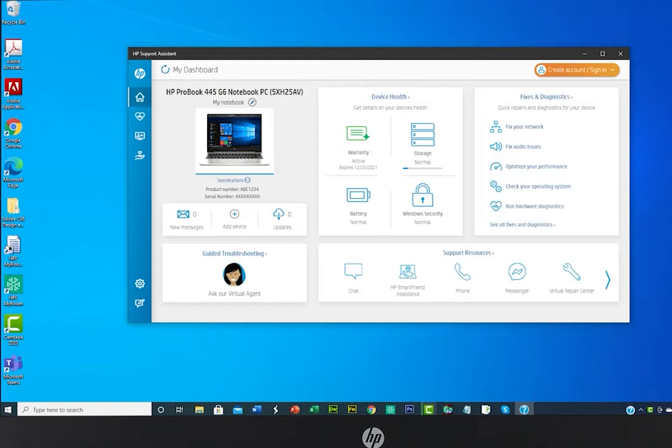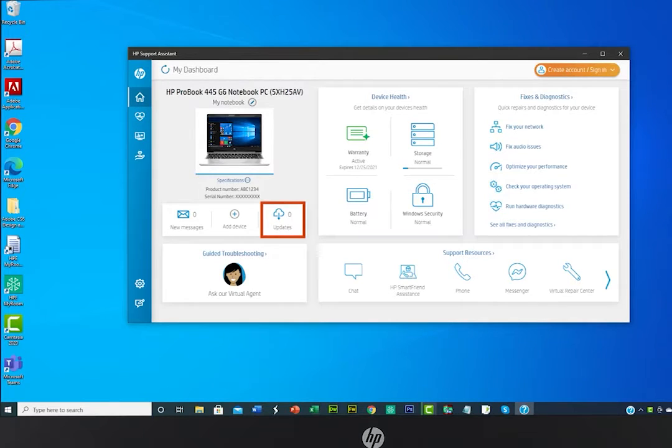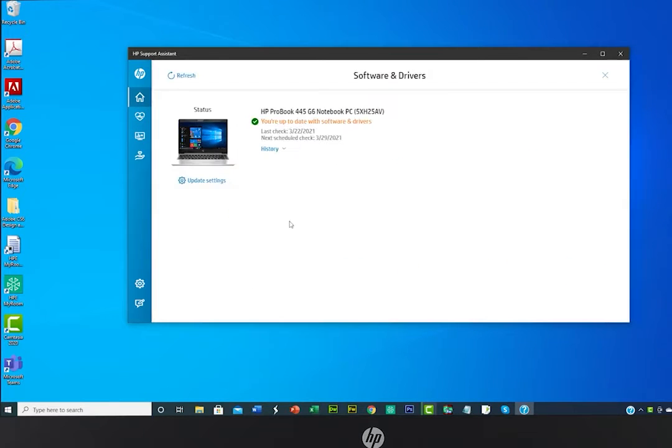Keep your equipment up to date by clicking Updates to see if HP has any new information or software for the device.